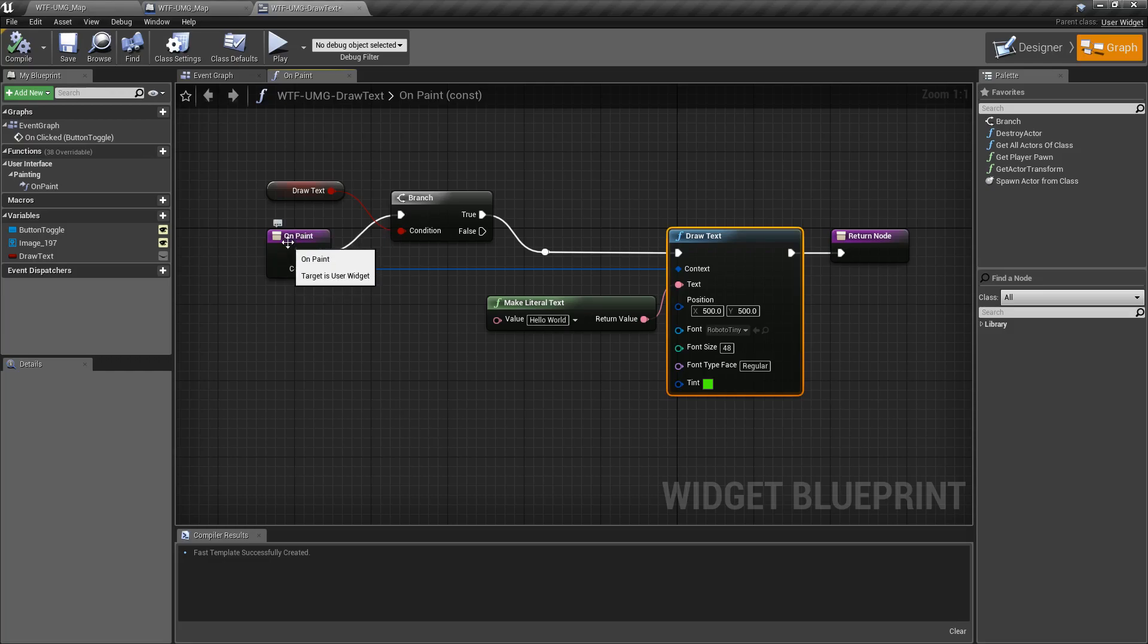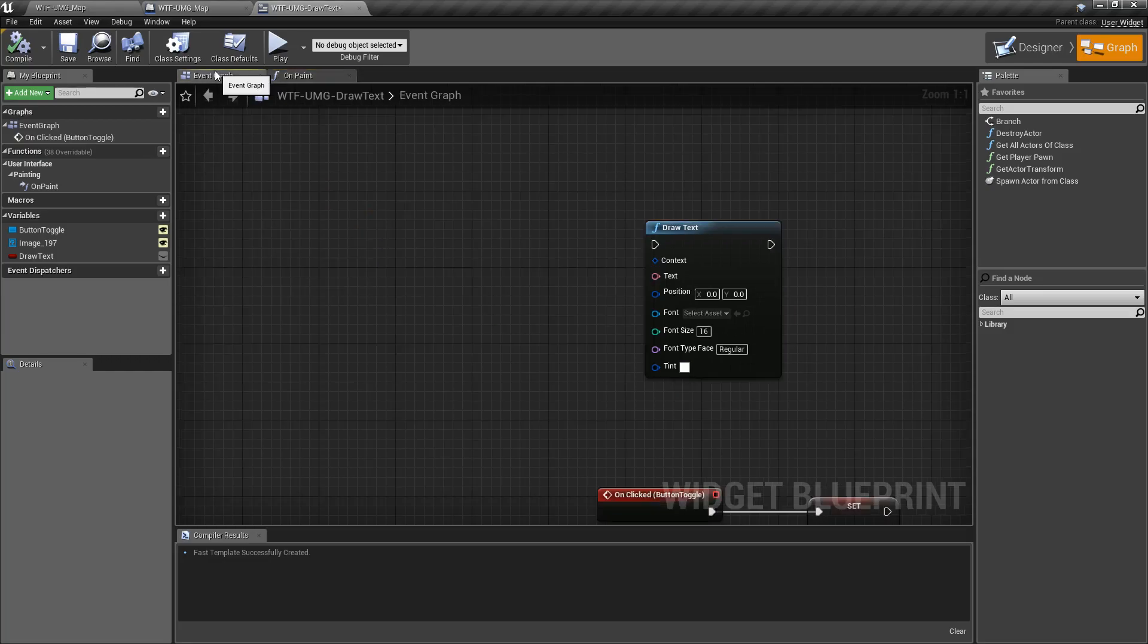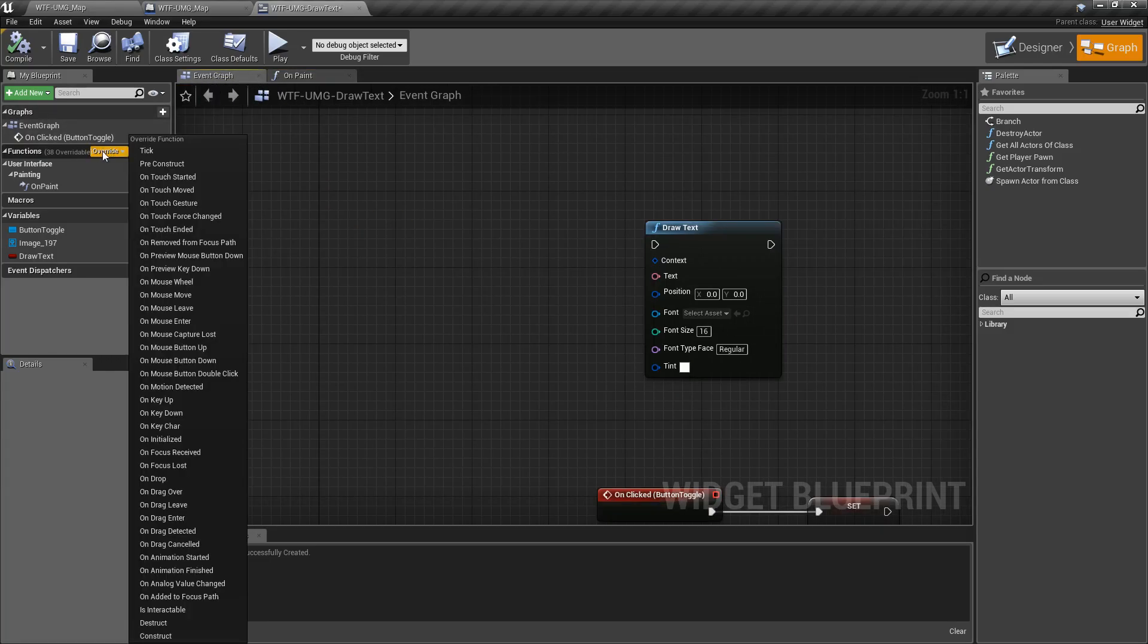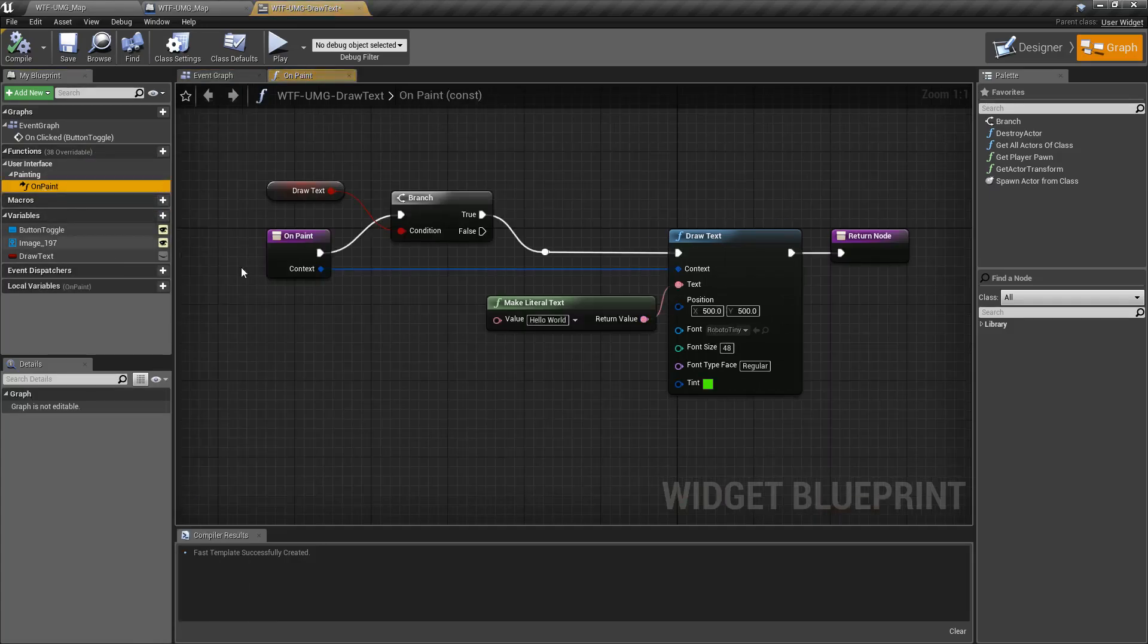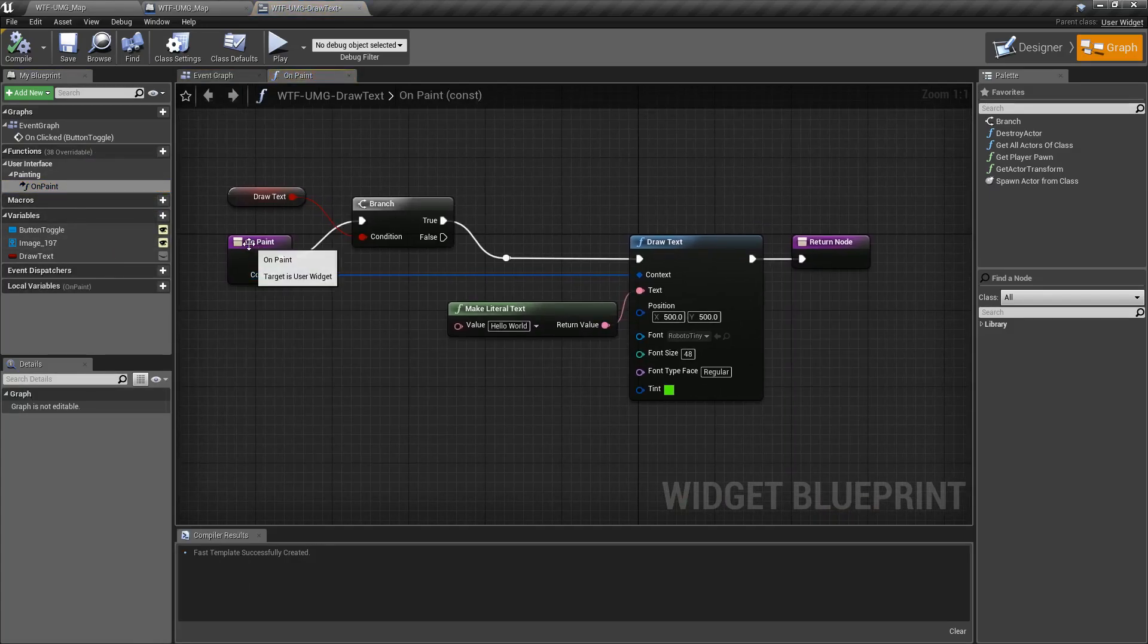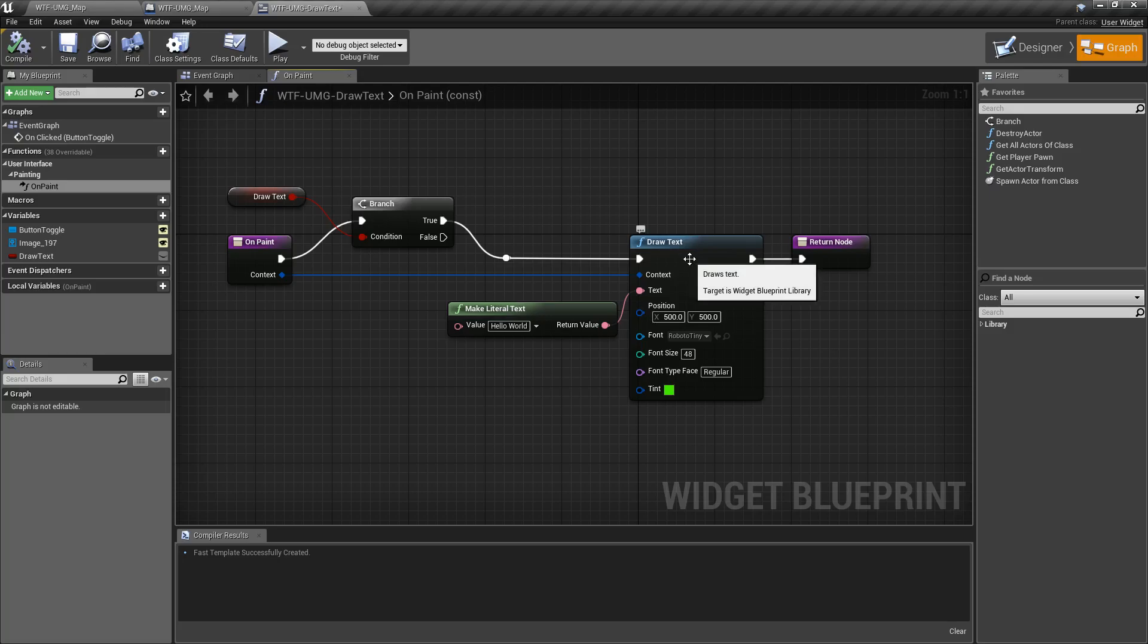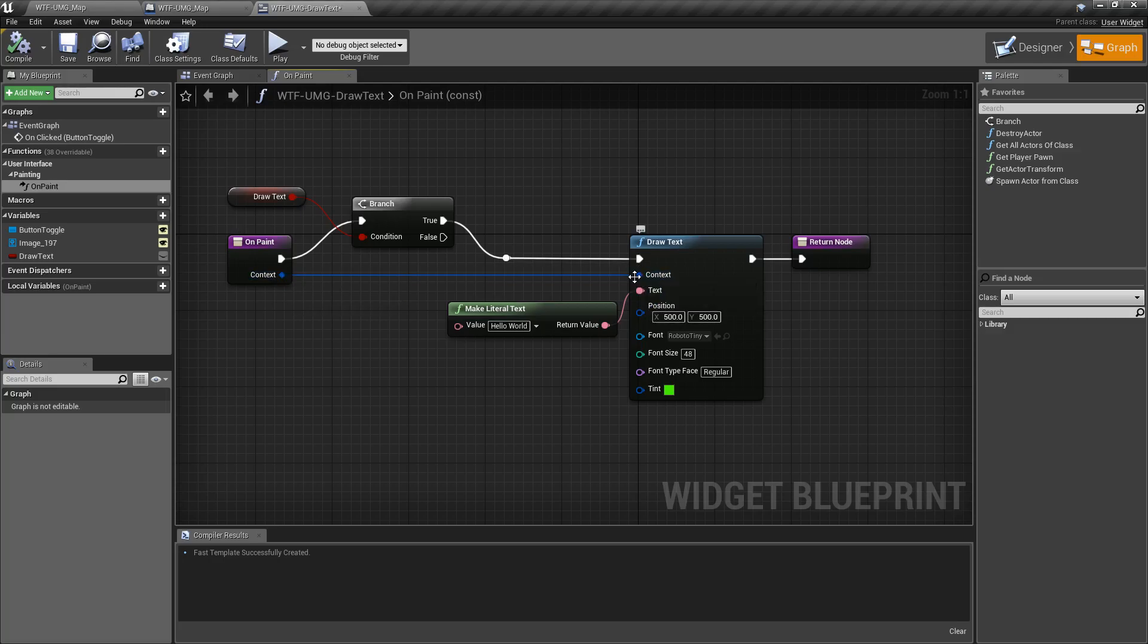The onPaint function we're overriding is in our event graph, functions override, and we'll find onPaint. Once it's created, every frame basically, our UMG will redraw itself every time it's called to paint. And that's where we get our context that we plug in here.